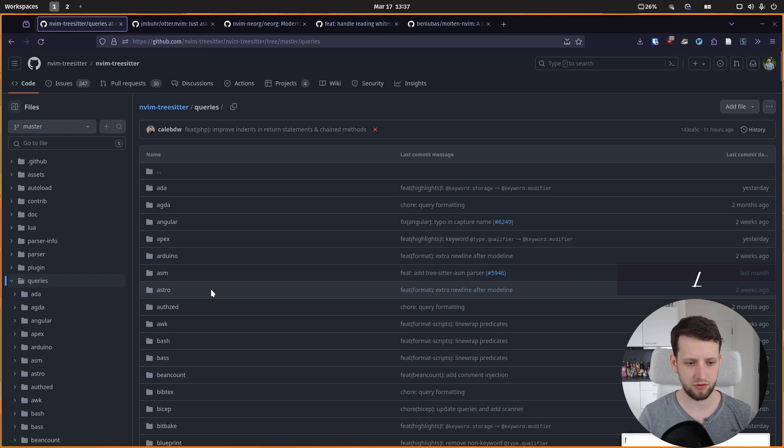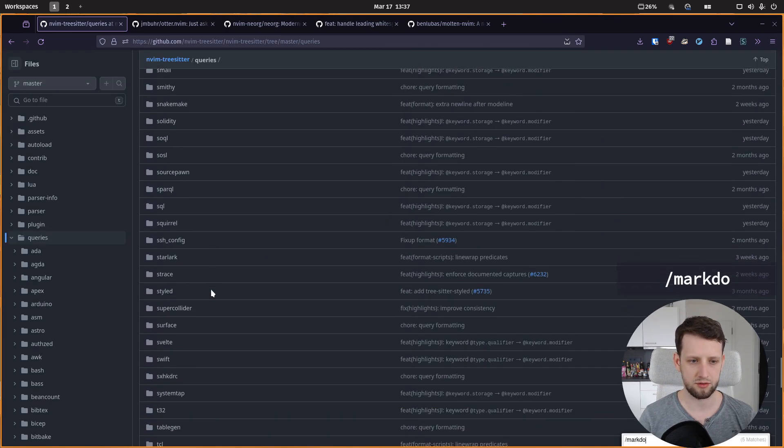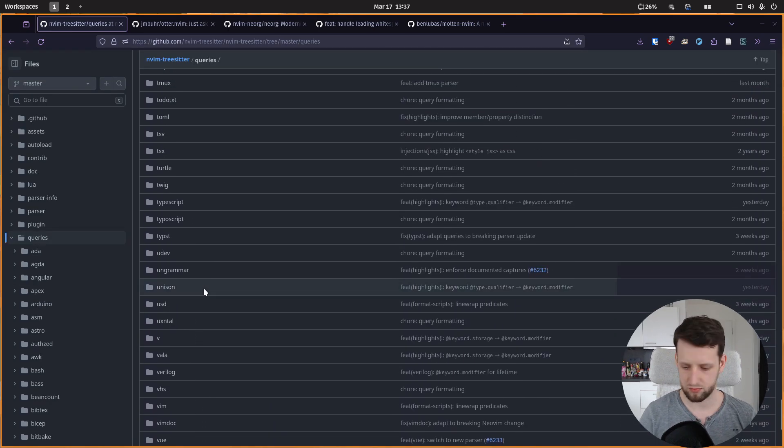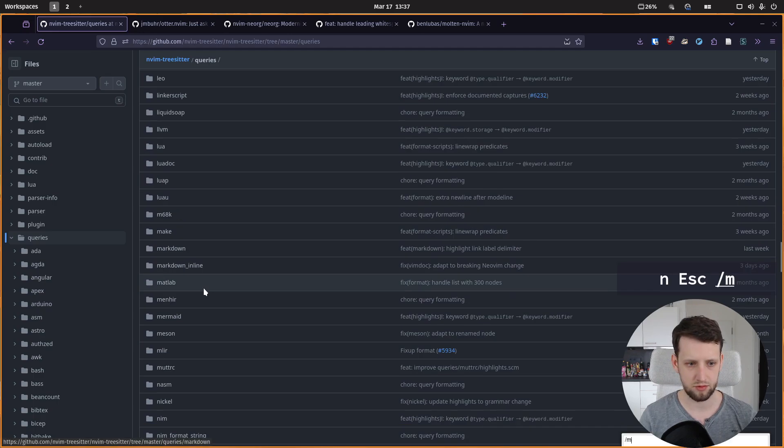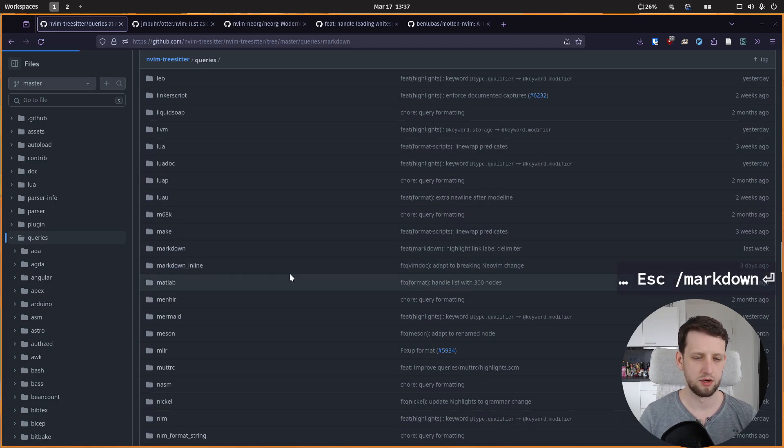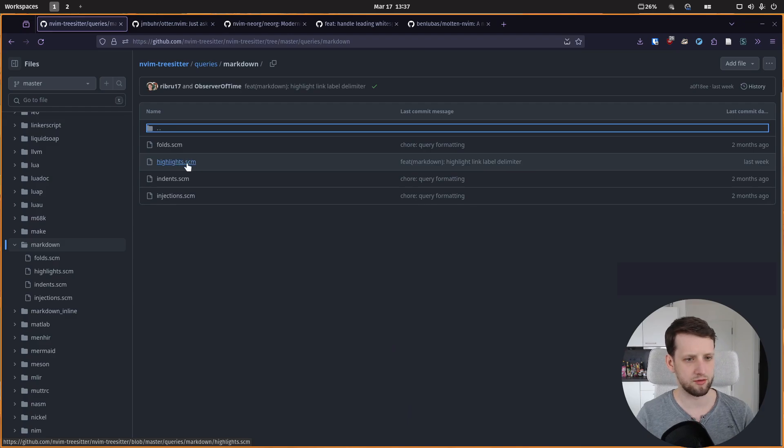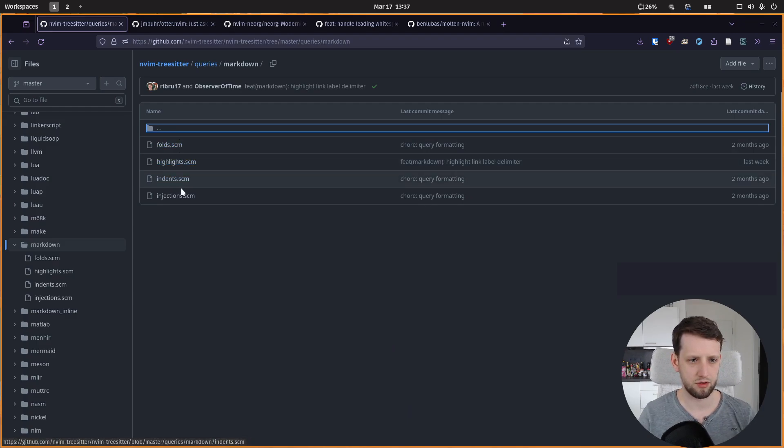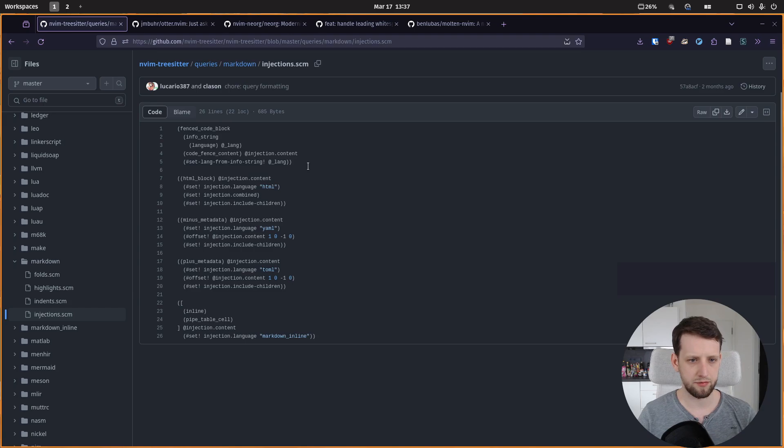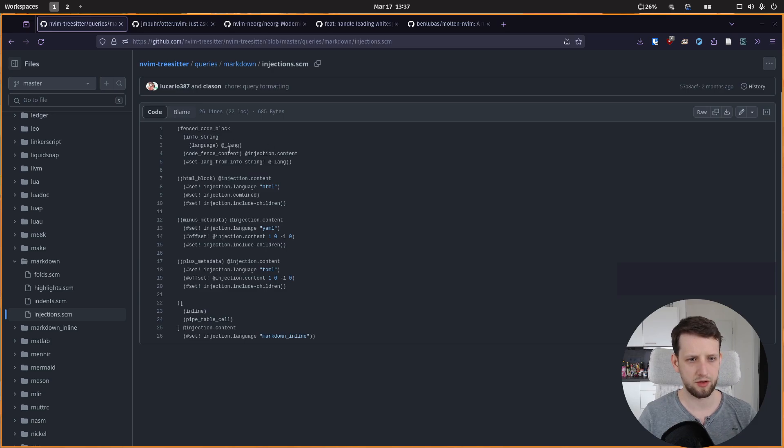You can see here in the github we go to queries of nvim-treesitter. There's a bunch of languages. For example, for markdown we already have highlights which define how stuff looks like, we have indents, we have folds, and we have injections.